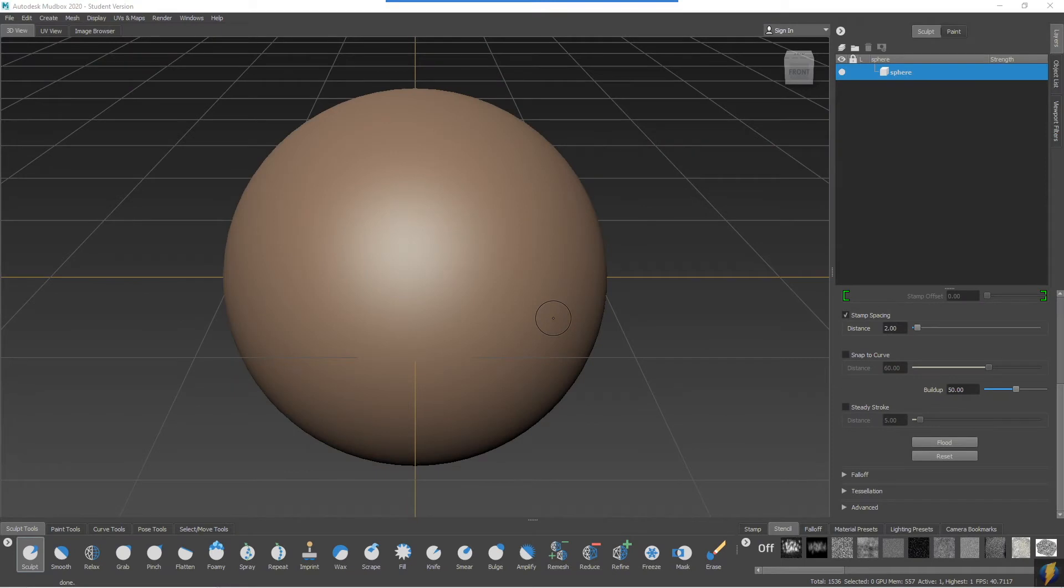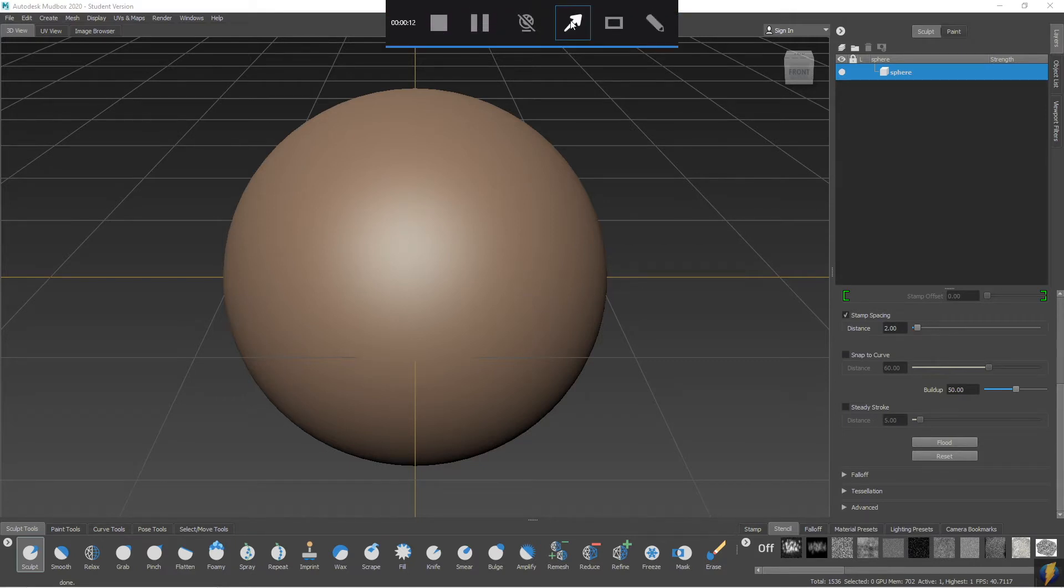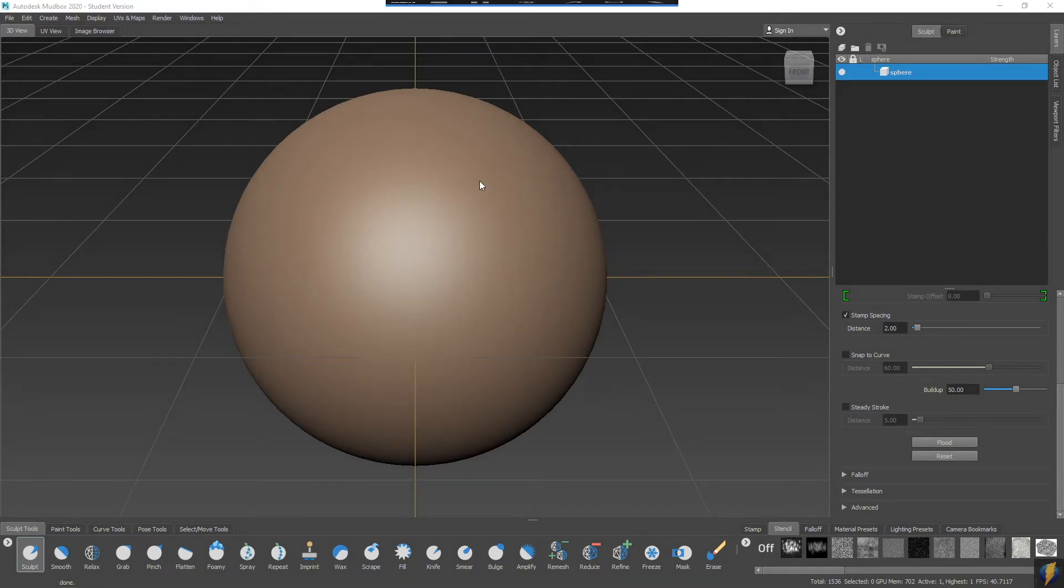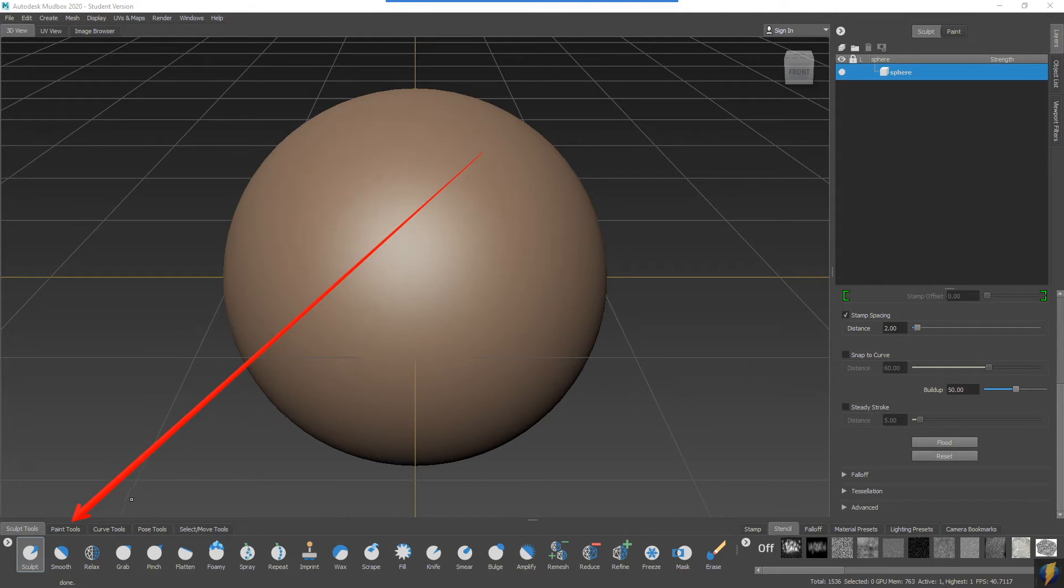Mudbox is a very powerful tool for modeling and sculpting, but there's one other thing that it does very well, and that is creating textures. We can get to these tools of painting textures here under paint tools.